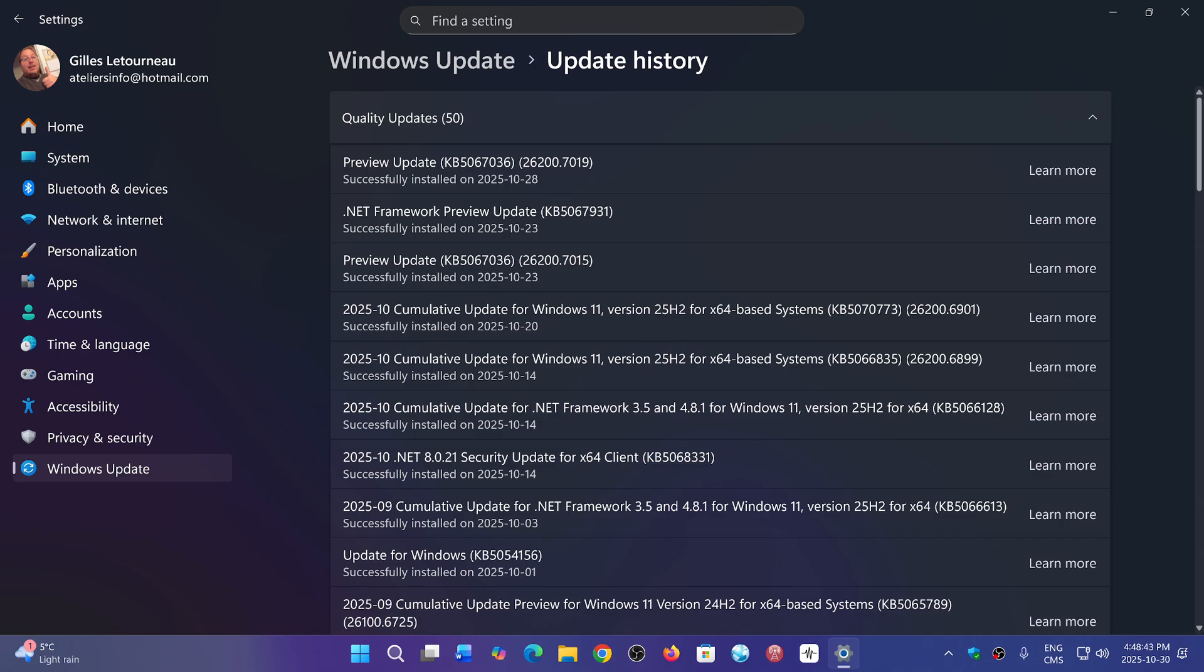So you might've started noticing that, for example, the last cumulative update preview, because it would've showed up as cumulative update preview for Windows 11 and blah, blah, blah, it just showed up as simply preview update. That's it.